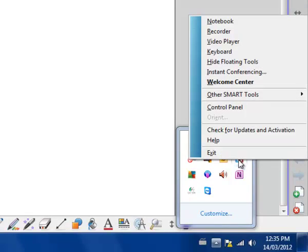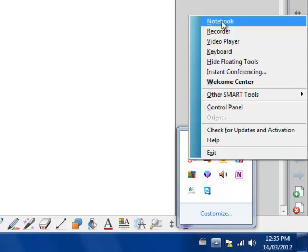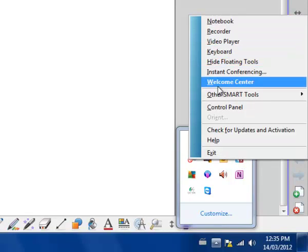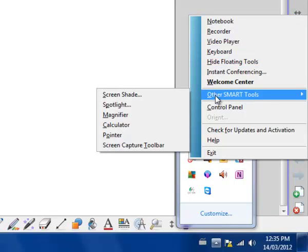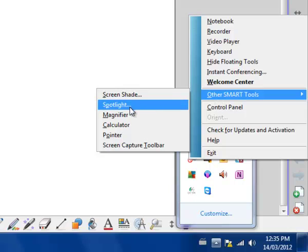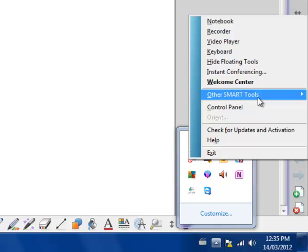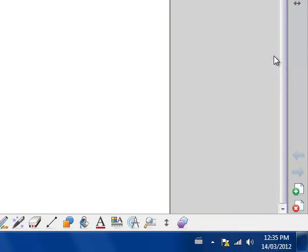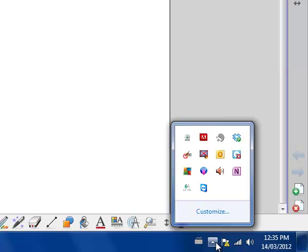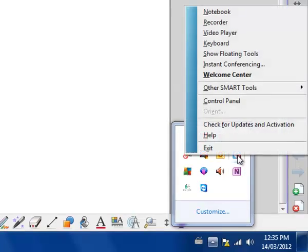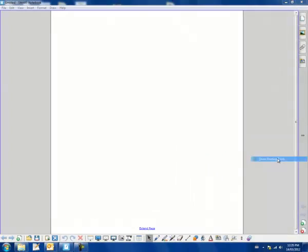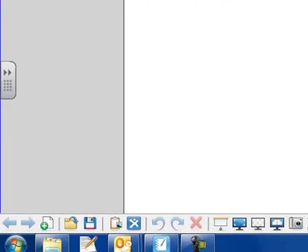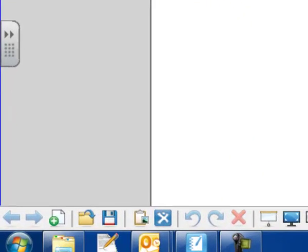If you right click on that you'll see a whole heap of extra tools that come with smart notebook. If you click on other smart tools you'll see the option to include the spotlight. You'll also see that the toolbar the floating tools has appeared. If that's currently hidden from here I can click show floating tools.